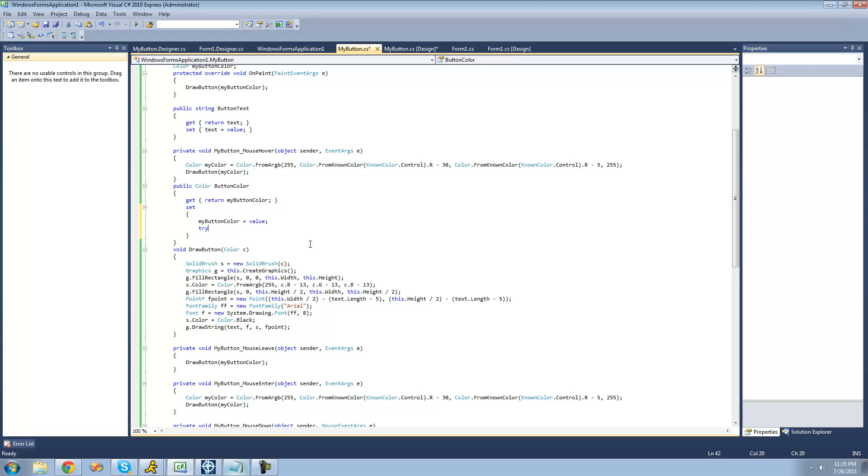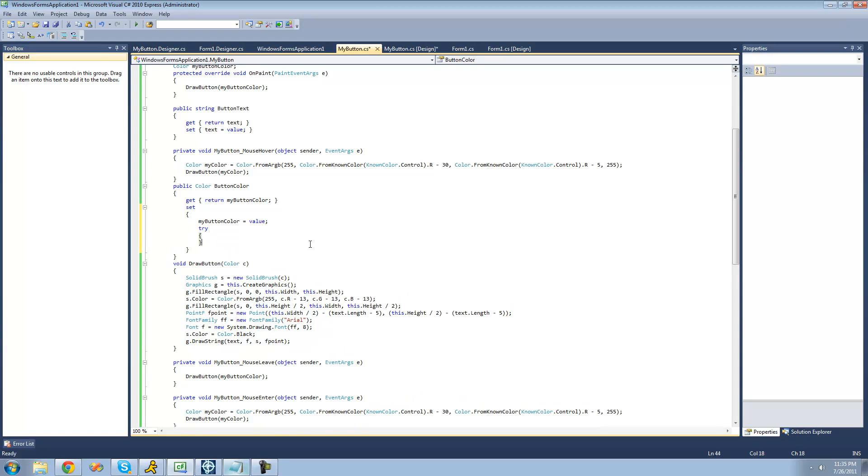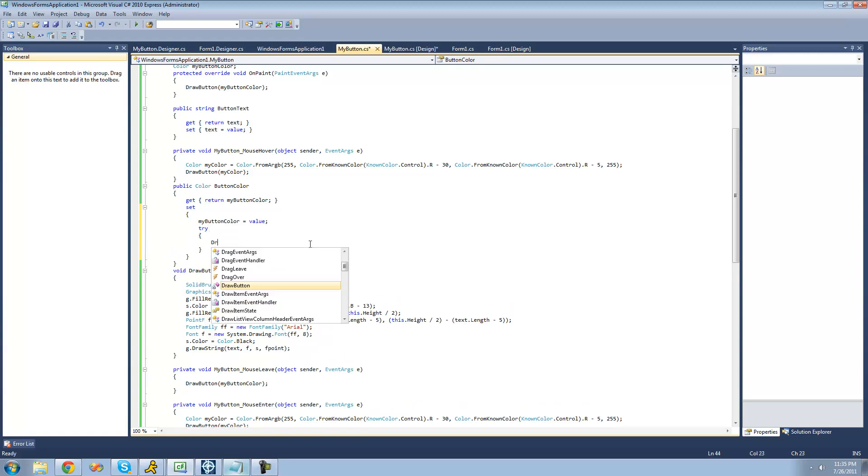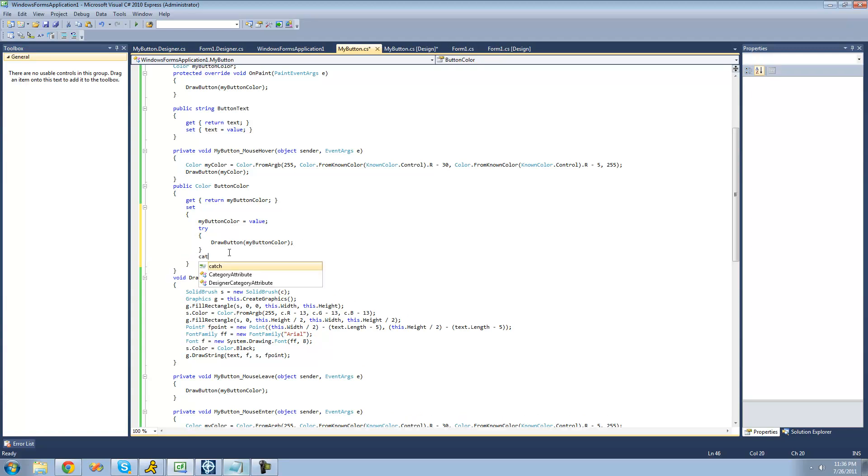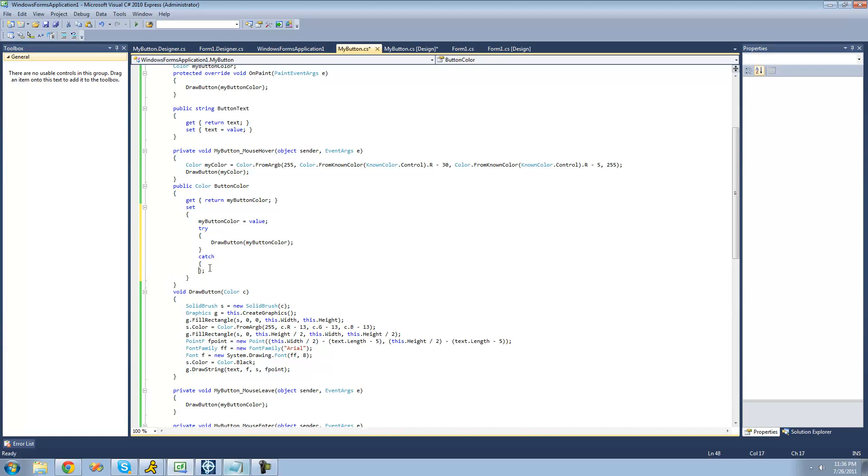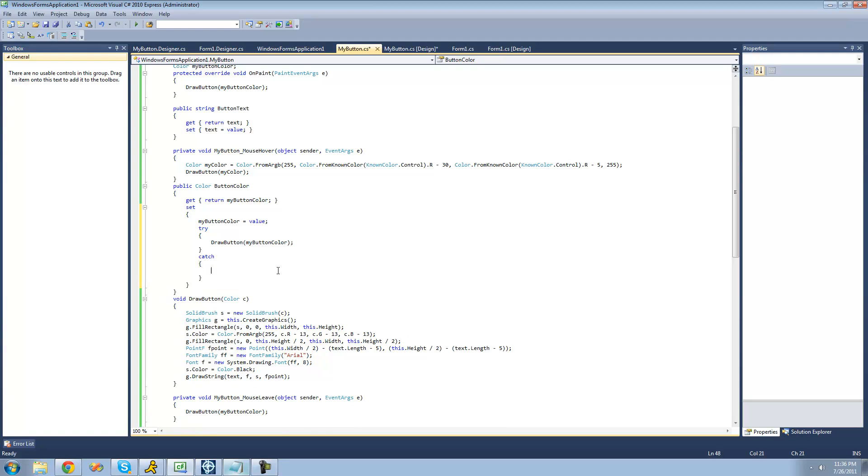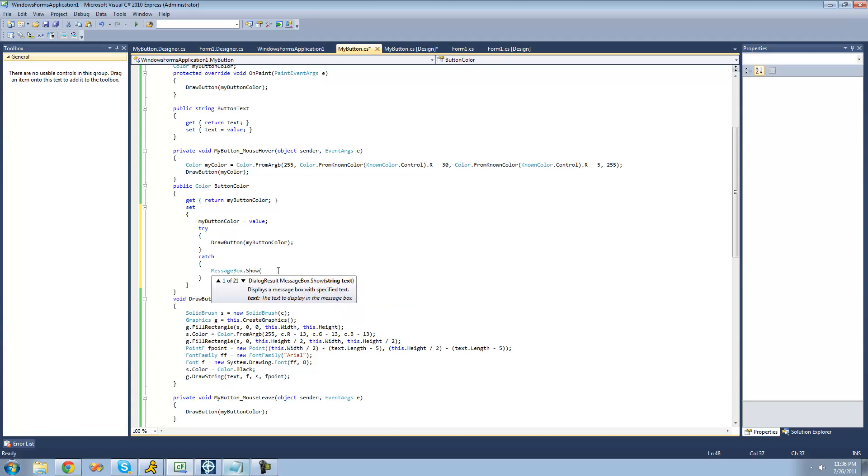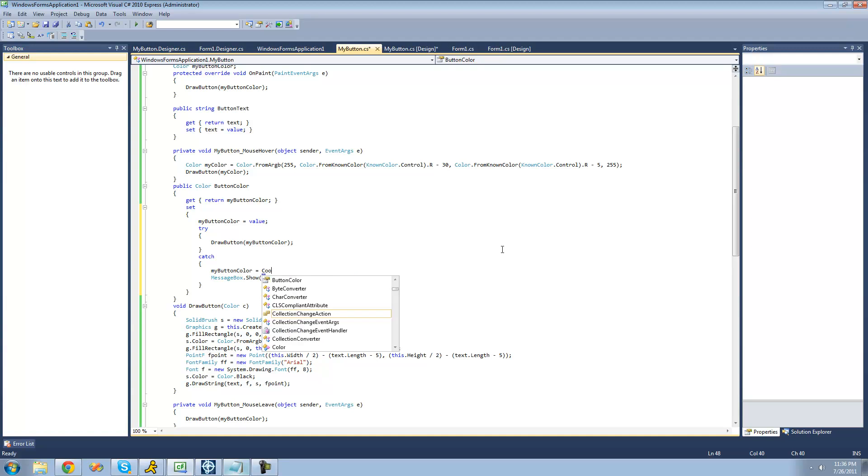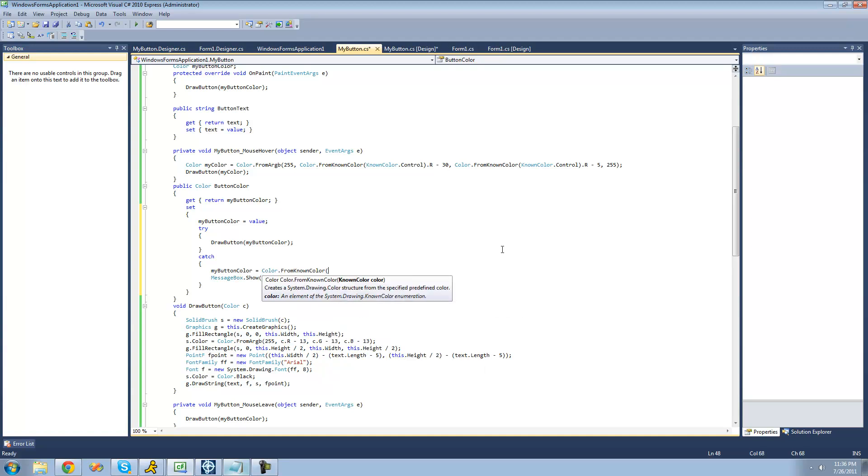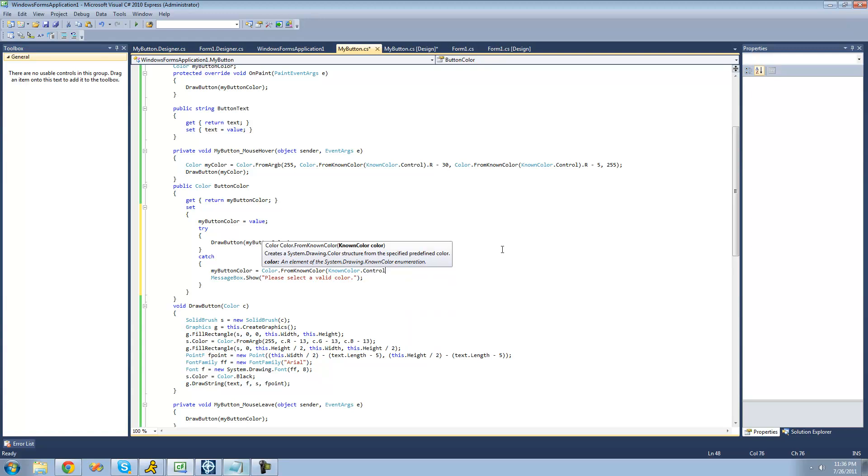So we're just going to say try, and do this draw button method. We're going to call it, and we're going to pass through the button color. And then if there's an error, we're just going to catch it and tell the user that they must select a valid color. So we're just going to say message box dot show, please select a valid color. And then once it catches it, we're just going to set this my button color equal to the default value, which is just control. So we're going to say my button color equals color dot from known color, and then just that control color.